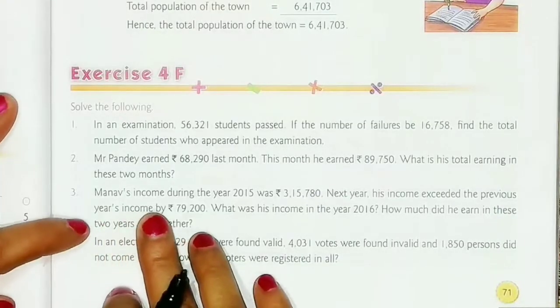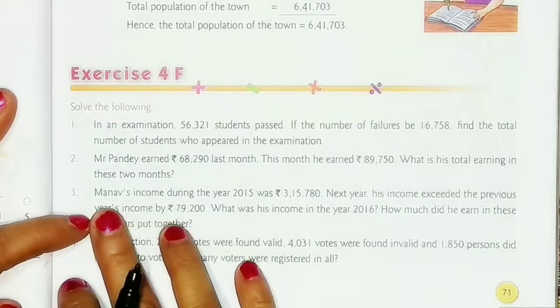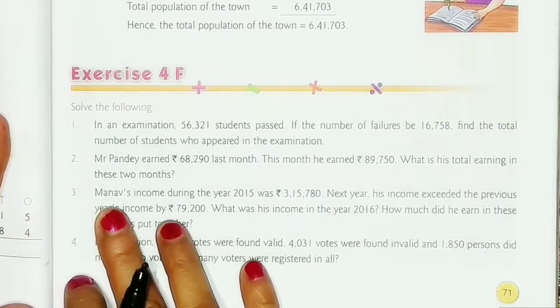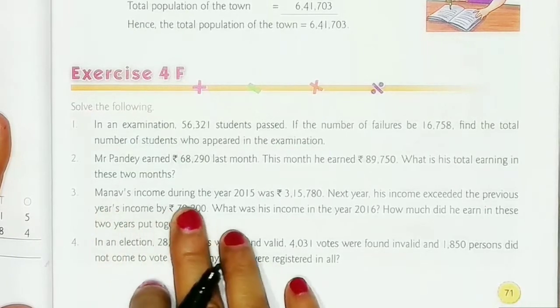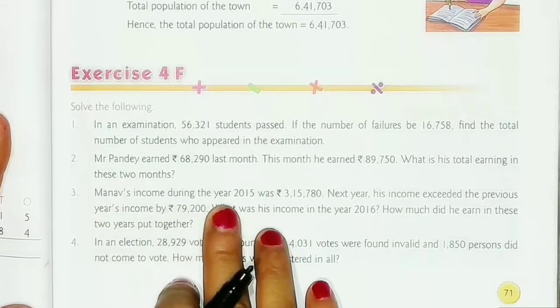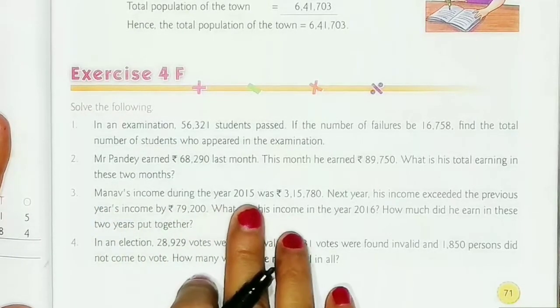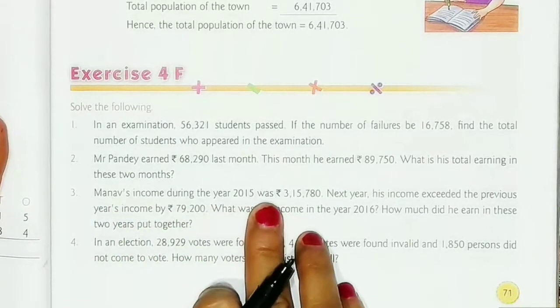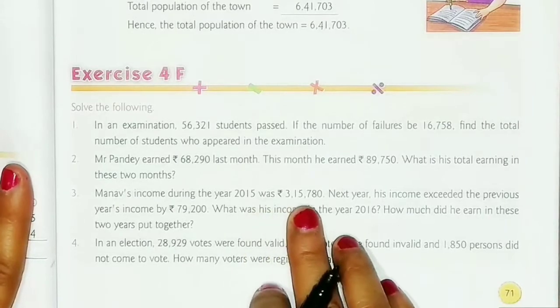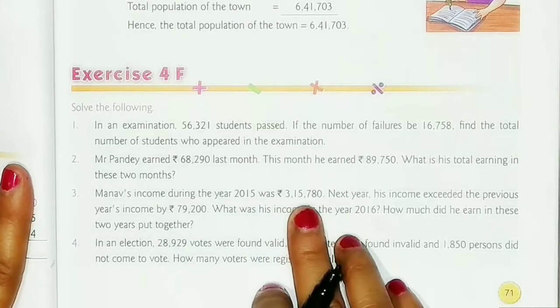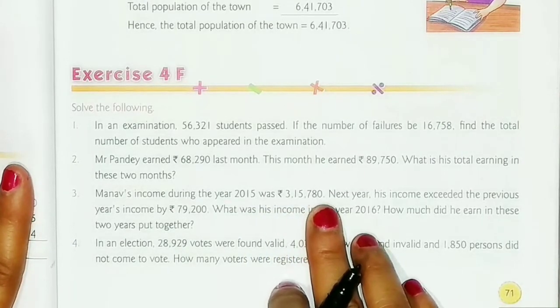Let us solve question number 3. The question says: Manam's income during the year 2015 was Rs. 3,15,780.